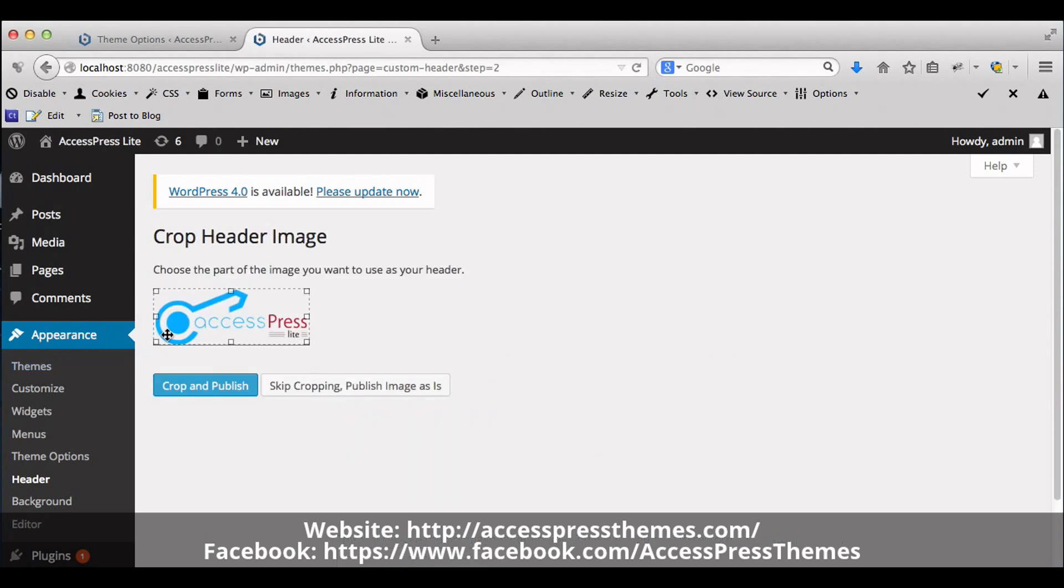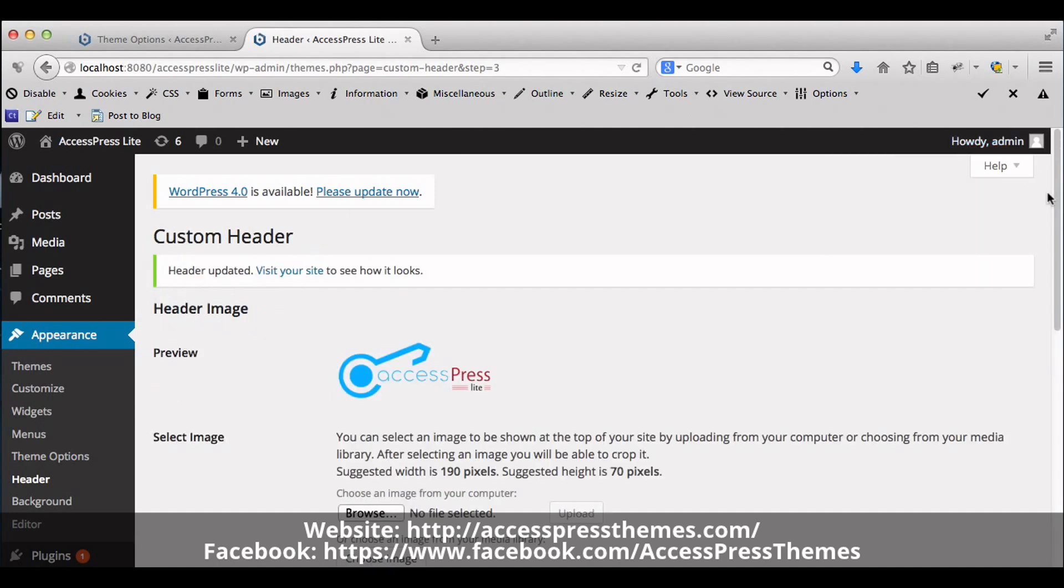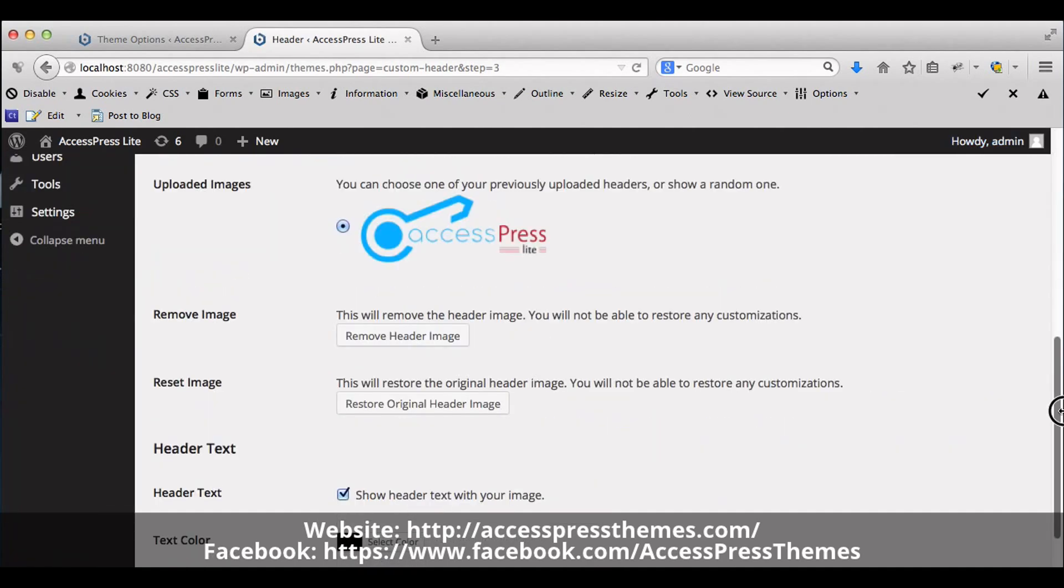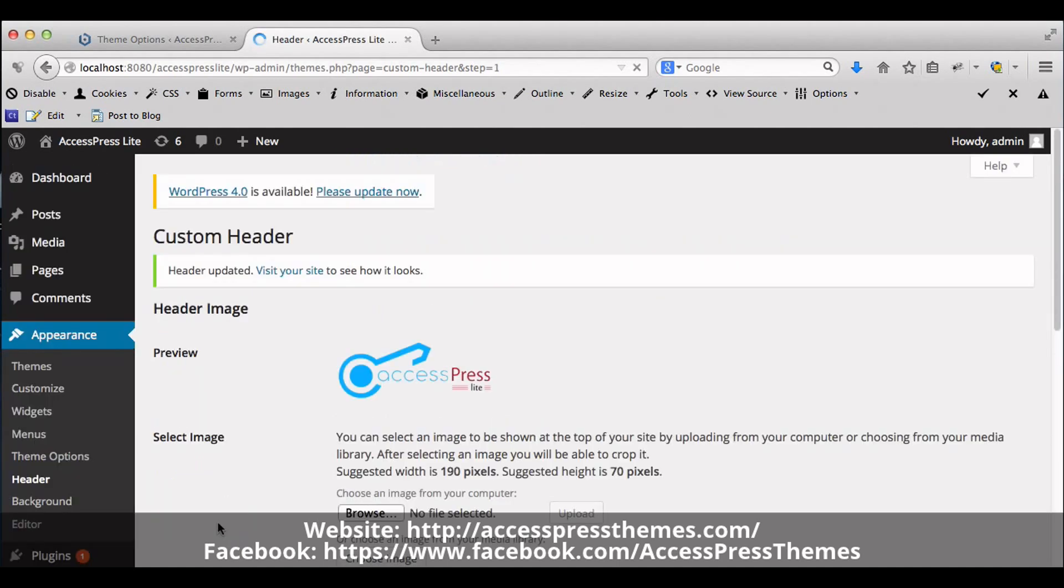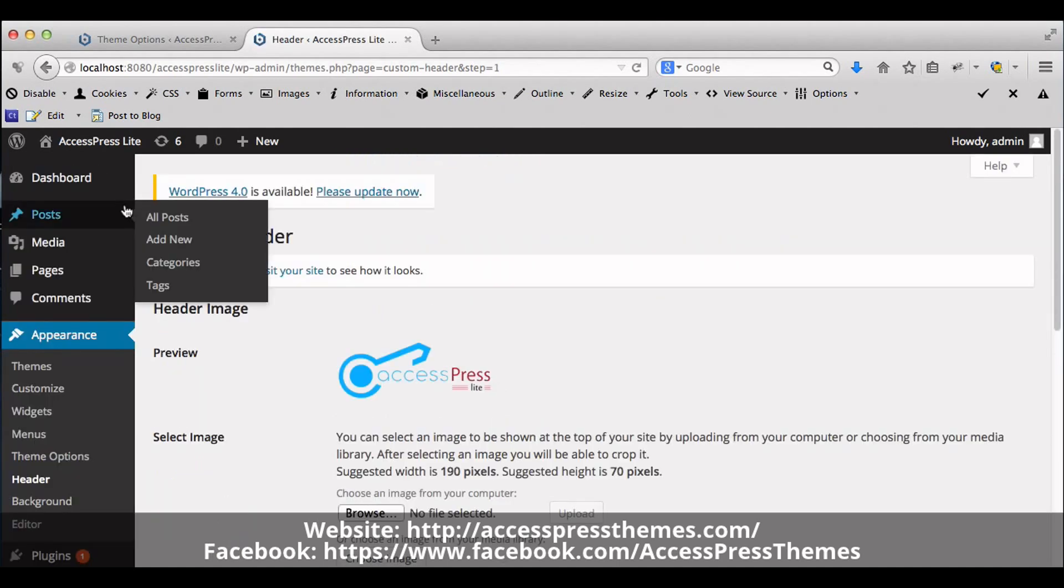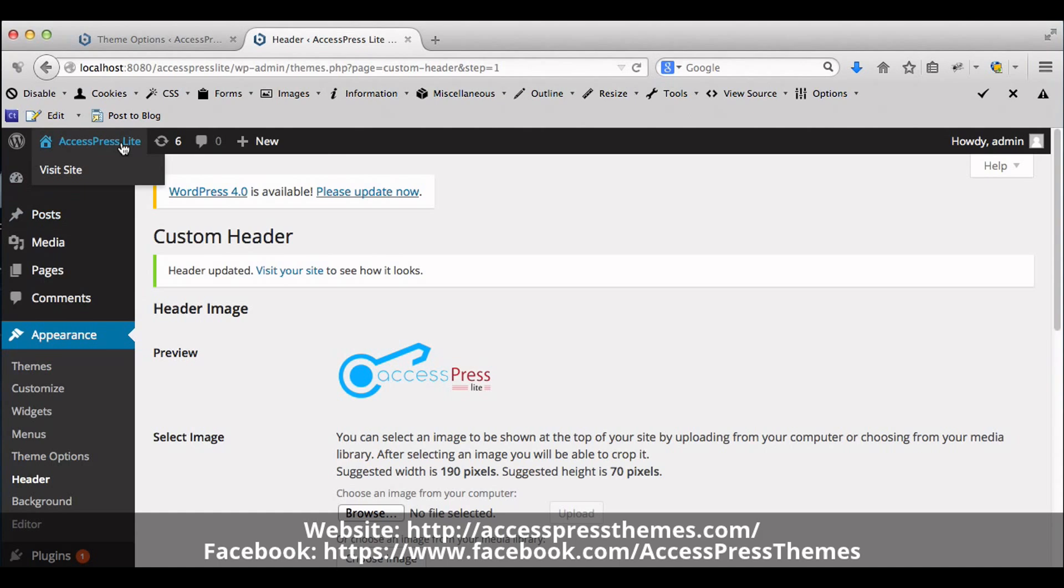Crop the image as required and crop and publish it. Now save the changes. Now your logo is uploaded in your website.